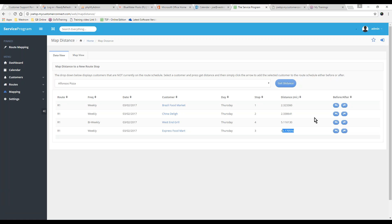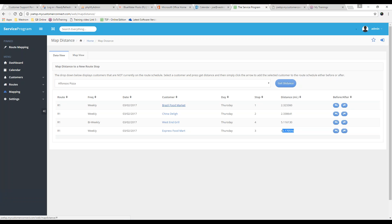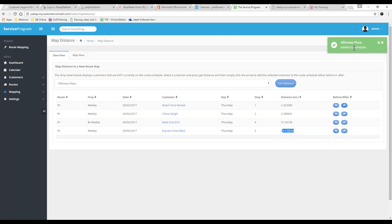All you have to do from here is click either the Before or After button. If we click Before, it's going to put Alfonso's in front of this stop here. If we click After, it's going to do Alfonso's after this one. And that continues on for the rest of this. So basically, I'm just going to pick a spot here. When you hit that, you get a pop-up that lets you know it's been added to the route schedule.